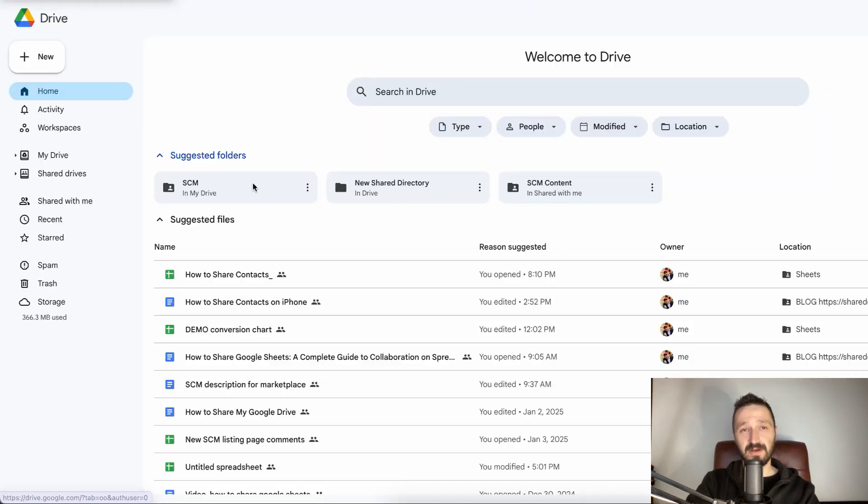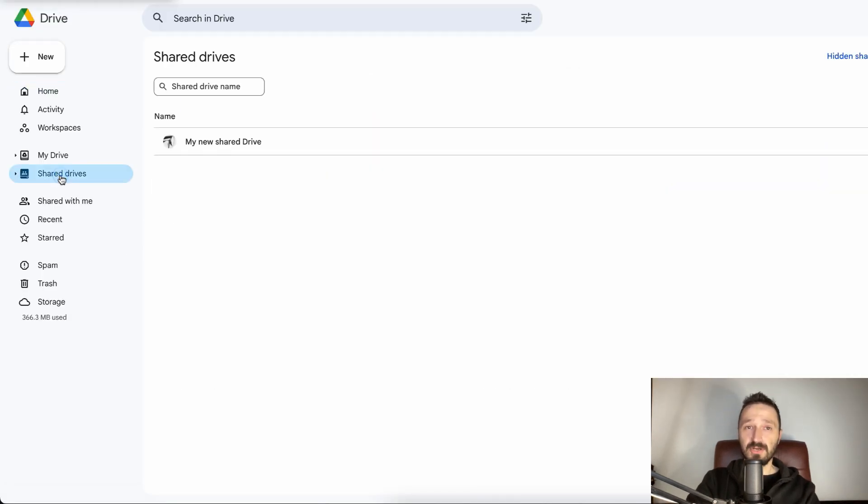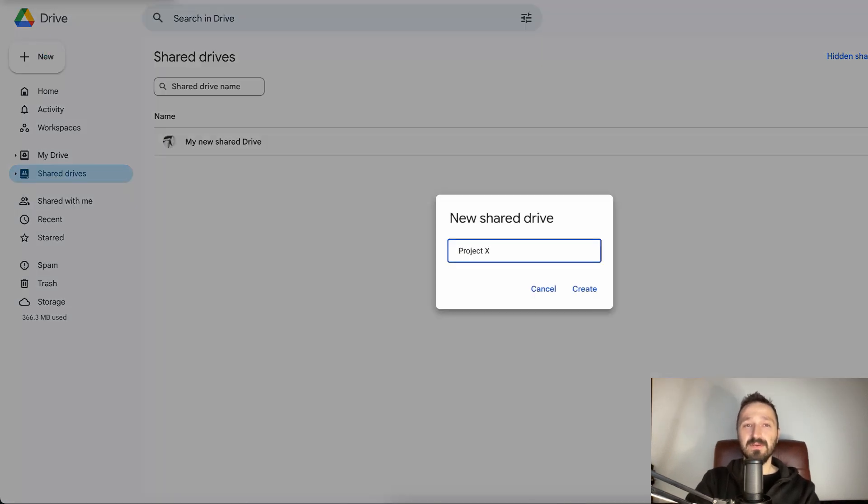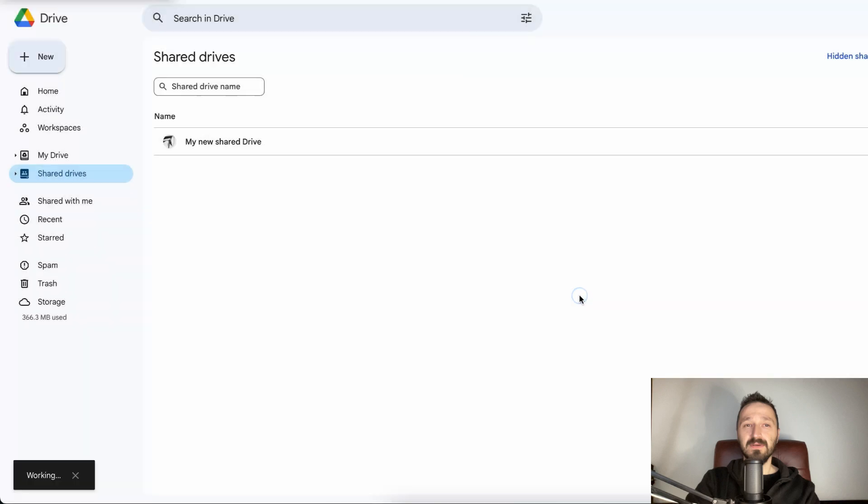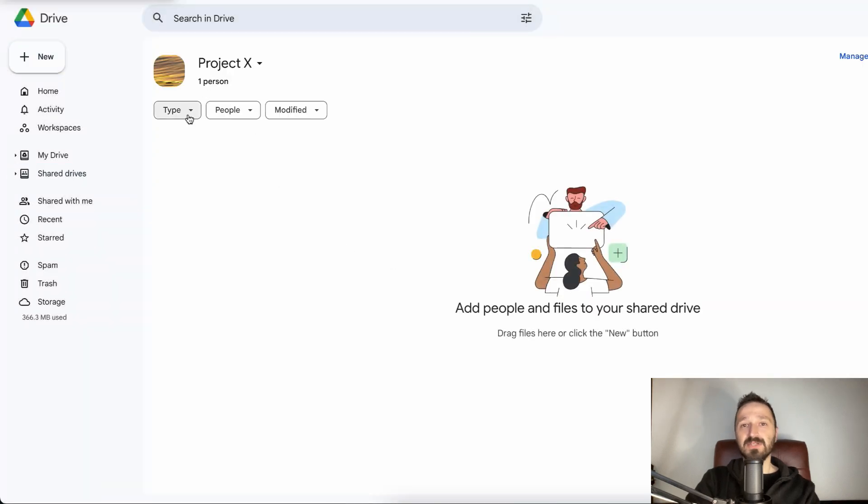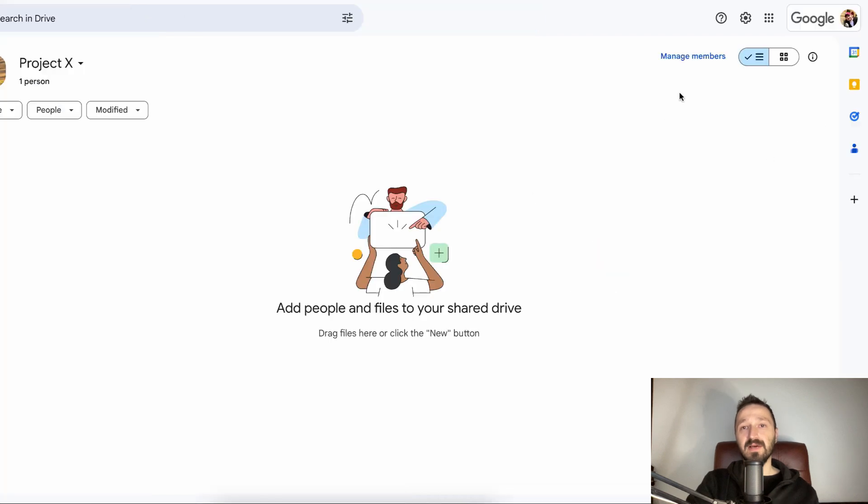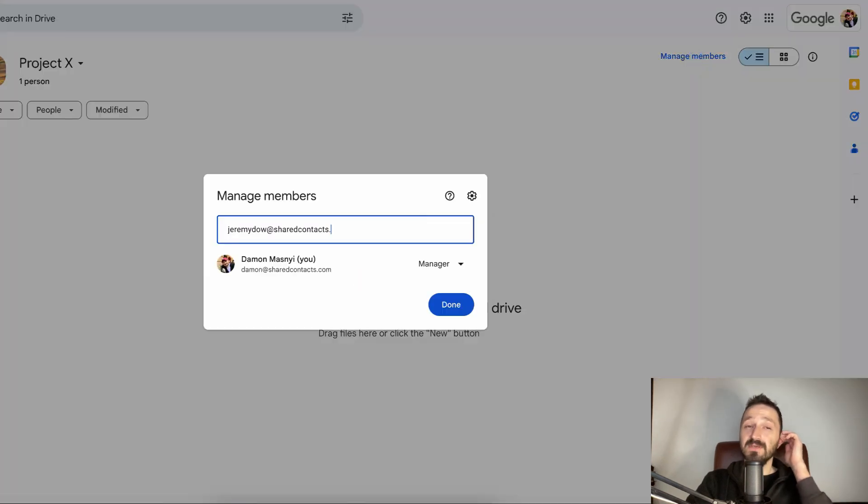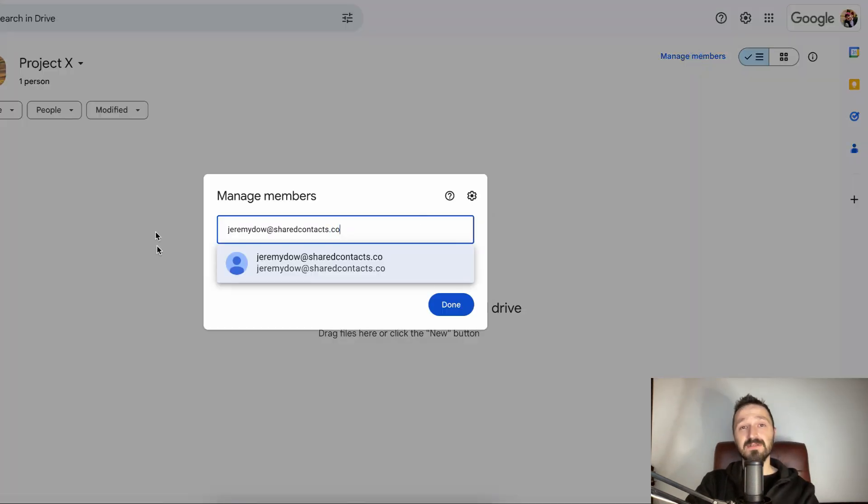Open Google Drive. Go to Shared Drives. Click here to create a new one. Name it in the pop-up window. Click on Manage Members to invite your collaborators and contributors. Assign permissions.